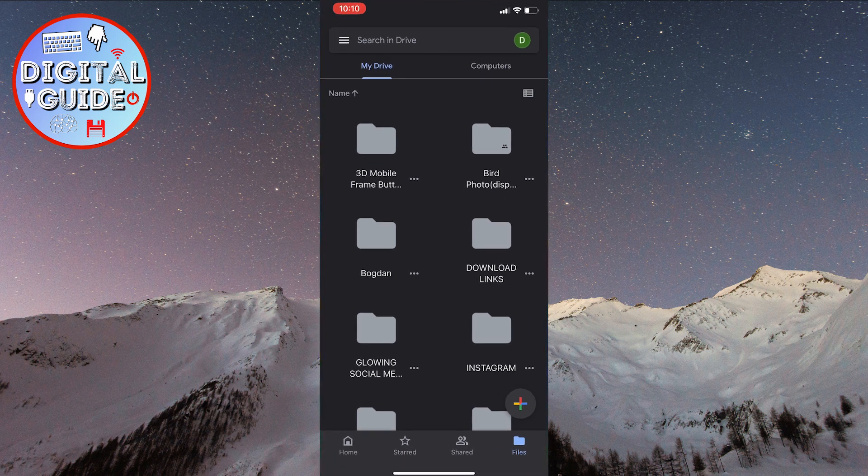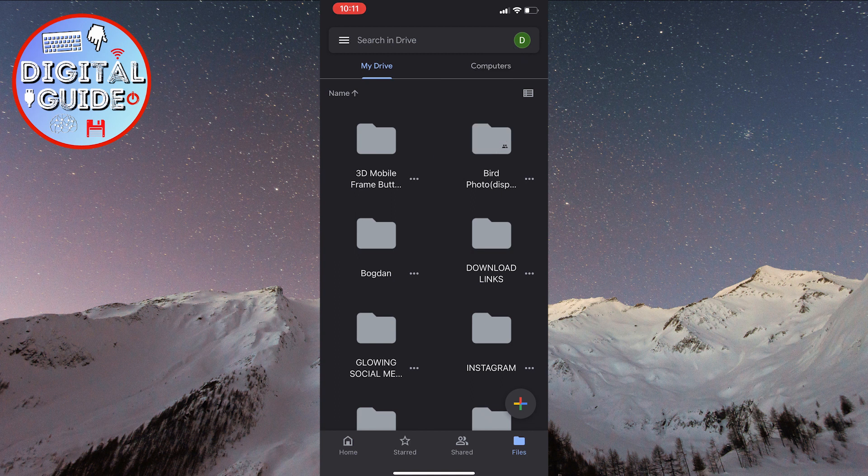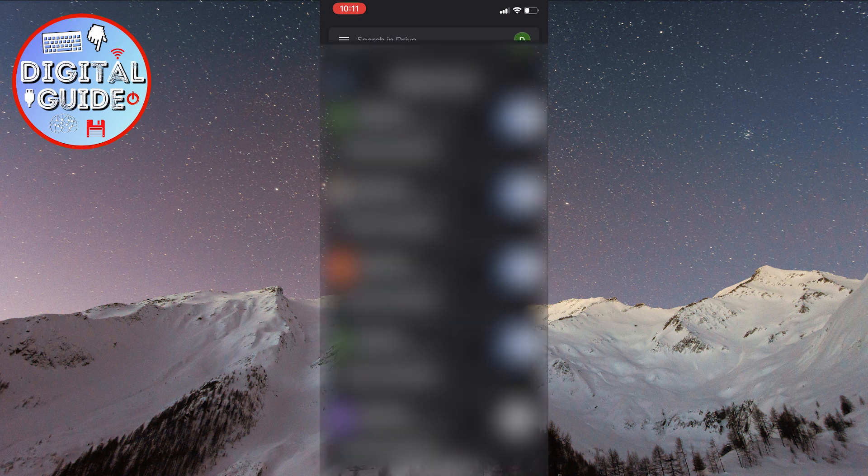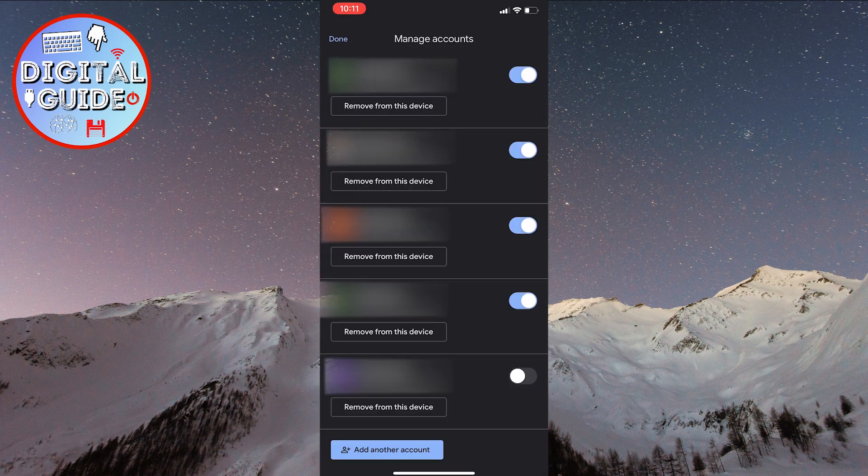Tap on the profile in the top right corner. Then tap on manage accounts on this device at the bottom. This will provide you with several options.